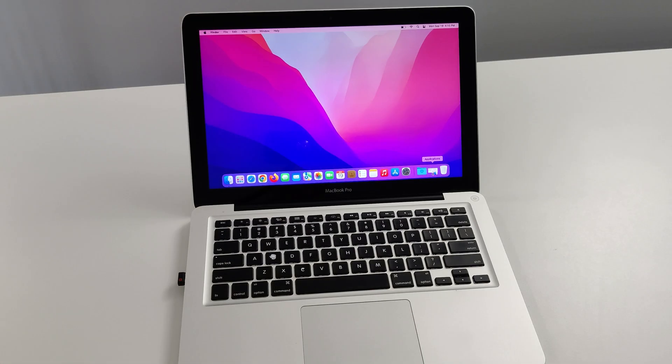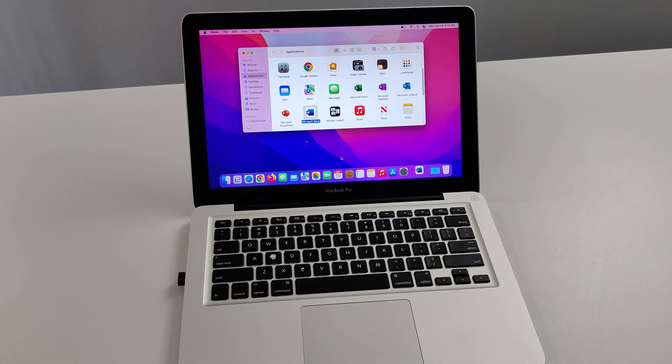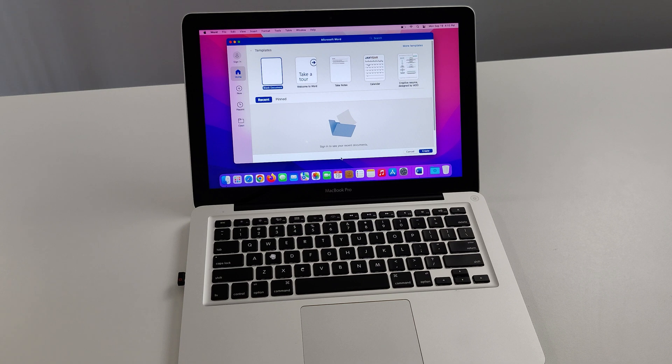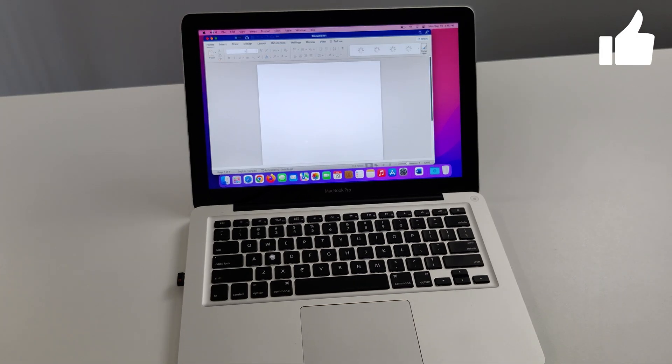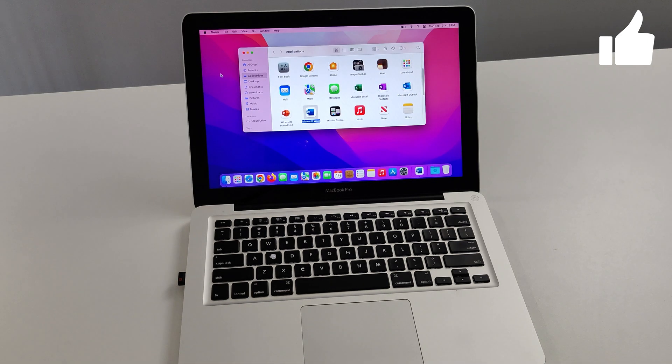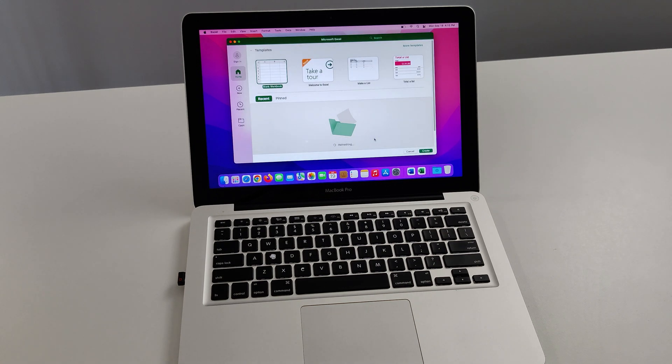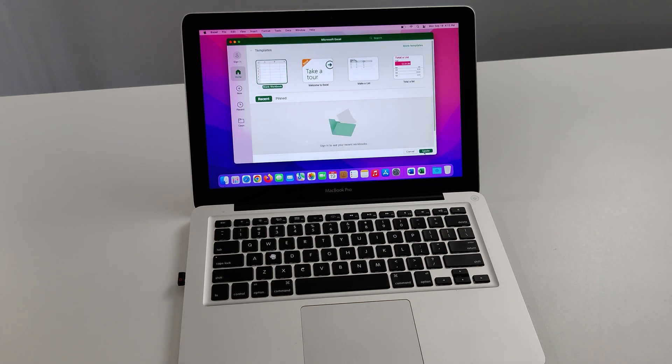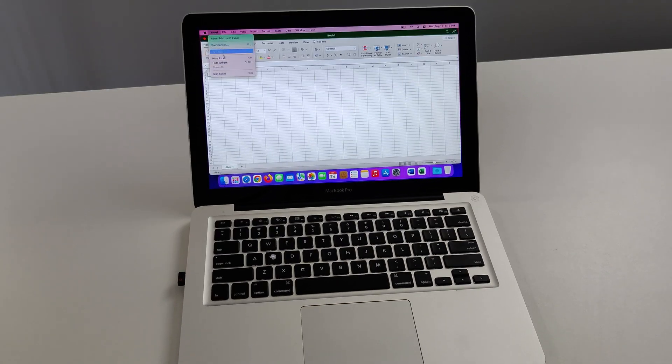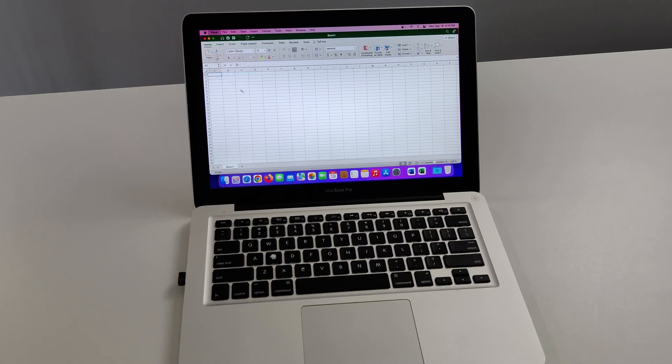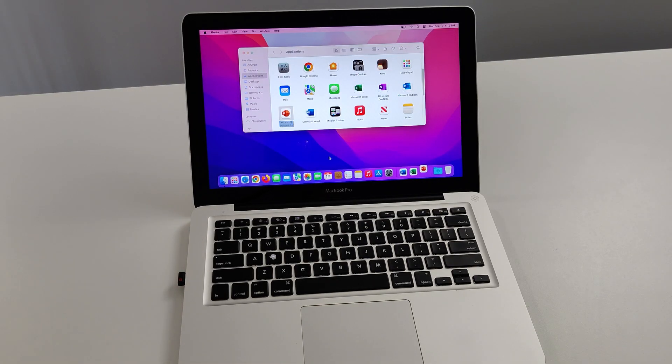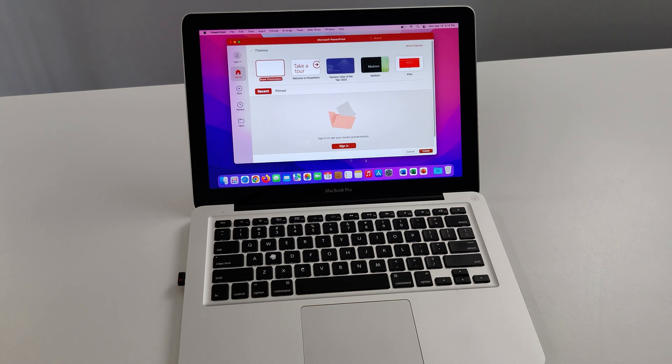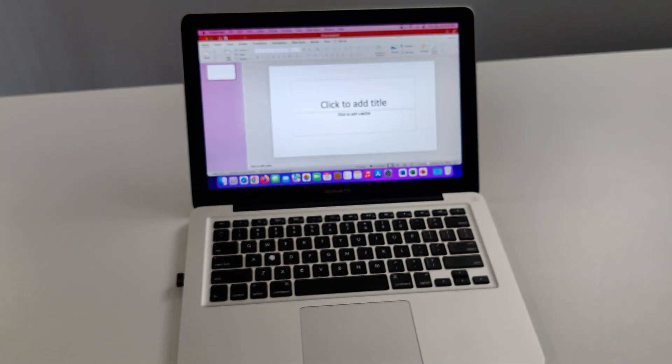Now let's just do a quick test to see how fast commonly used apps like Microsoft Word will open up. Pretty quick. Actually very quick. Let's go for Excel. Definitely a reasonable speed. Let's try PowerPoint. A little slower on PowerPoint, but still reasonable.